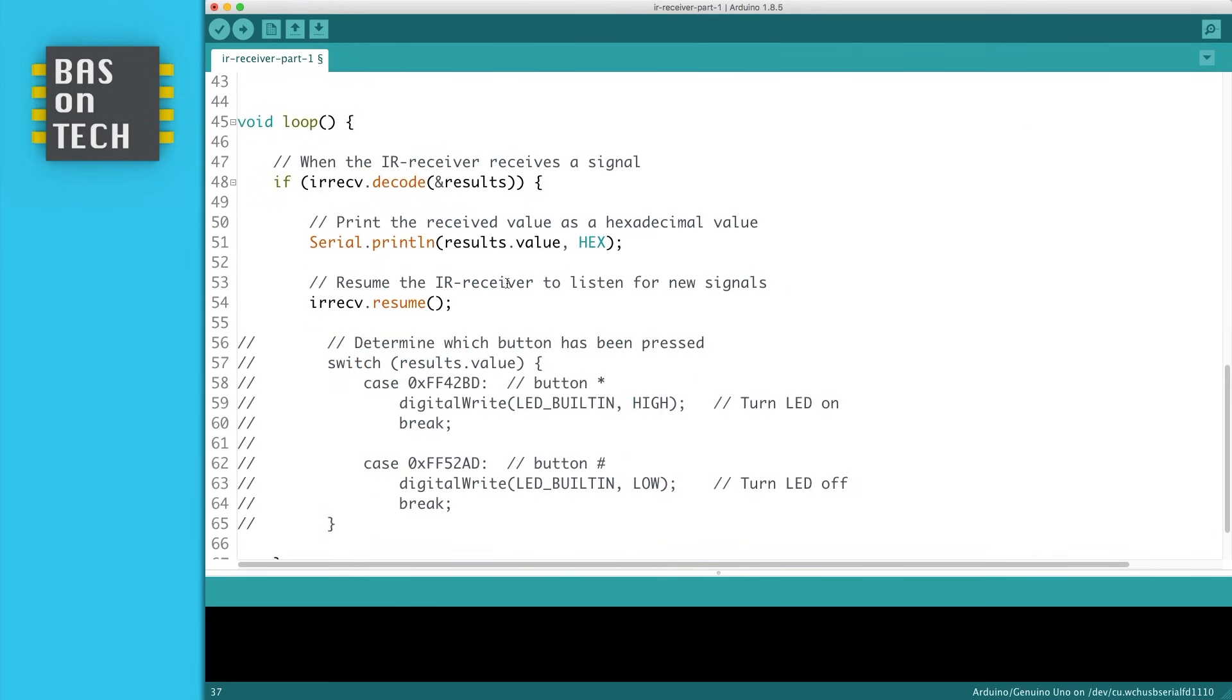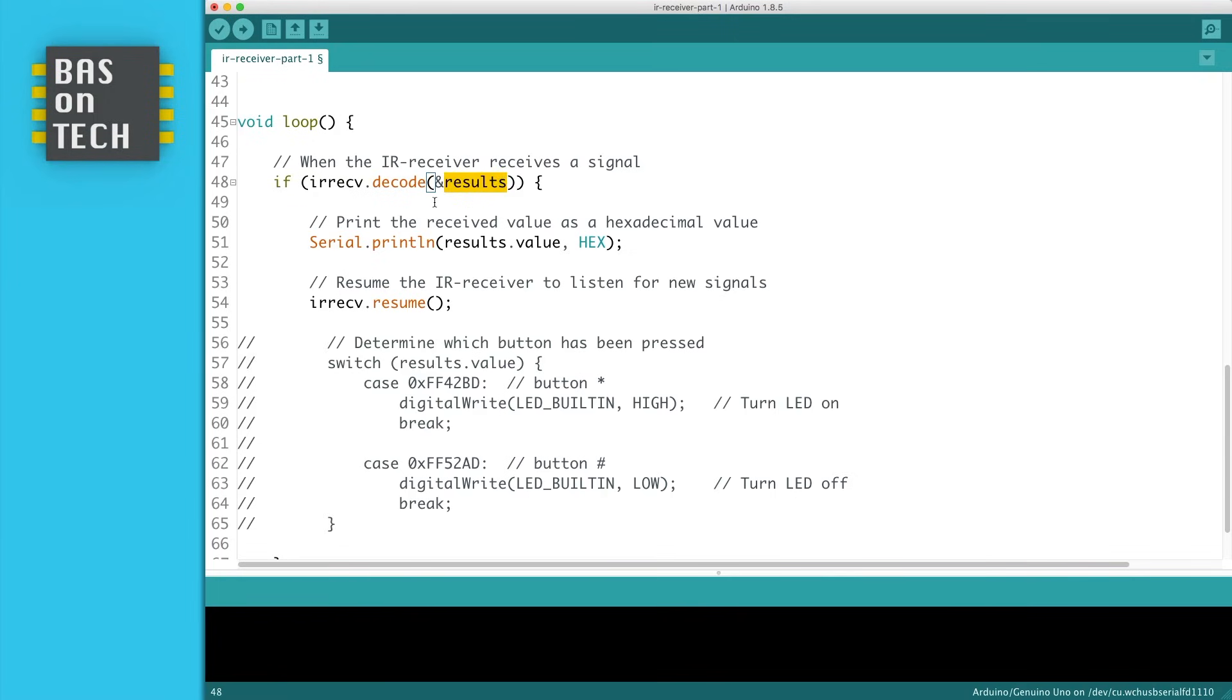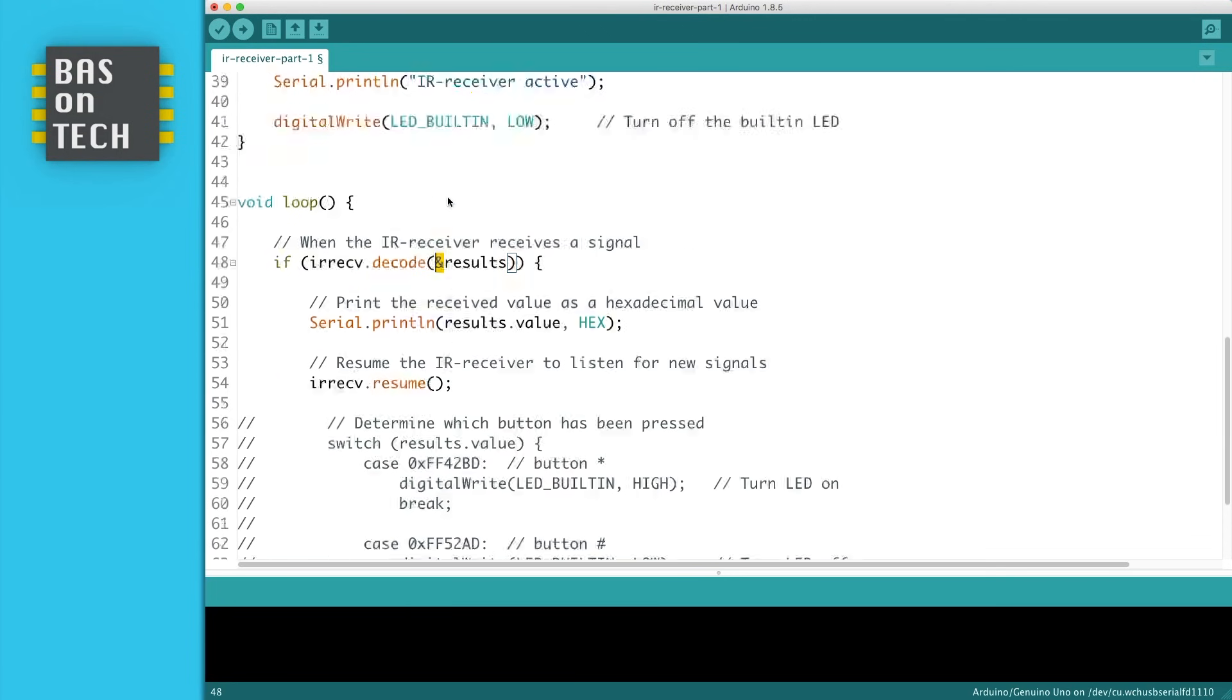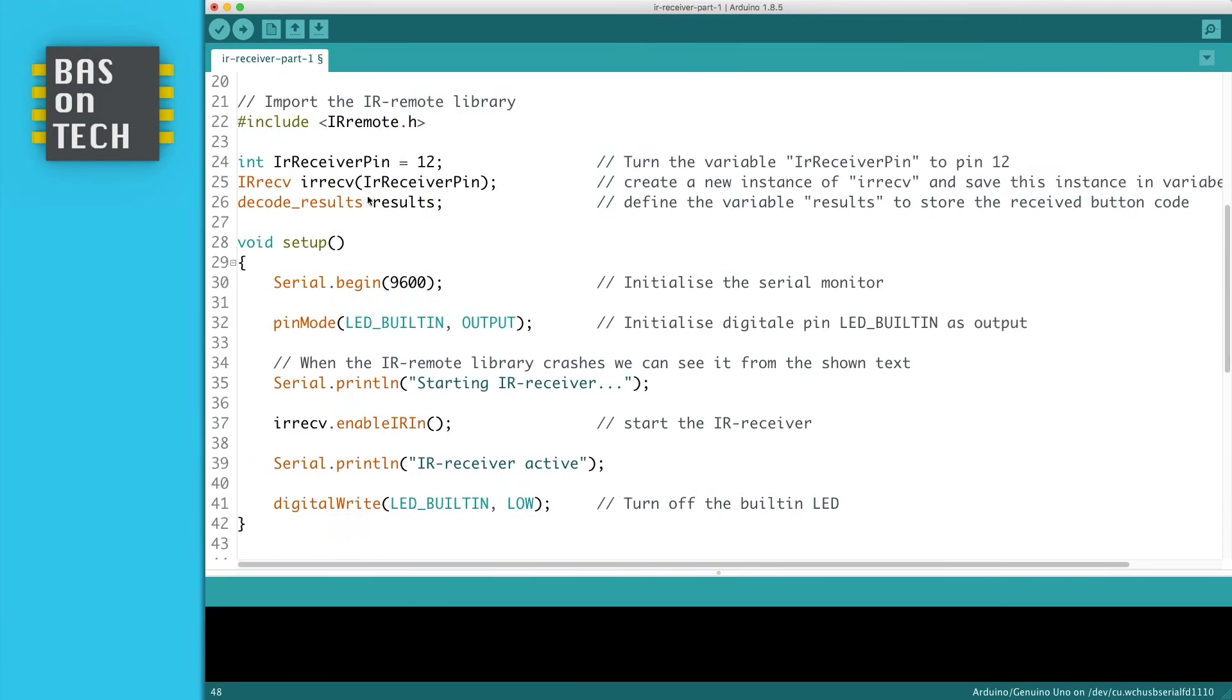Here comes the part where we read the signal. If the IR receiver receives the signal, then we decode the received signal and store it into results. Here you see an ampersand and what we do is store the received data in the memory address of results. And as you remember we defined results over here.